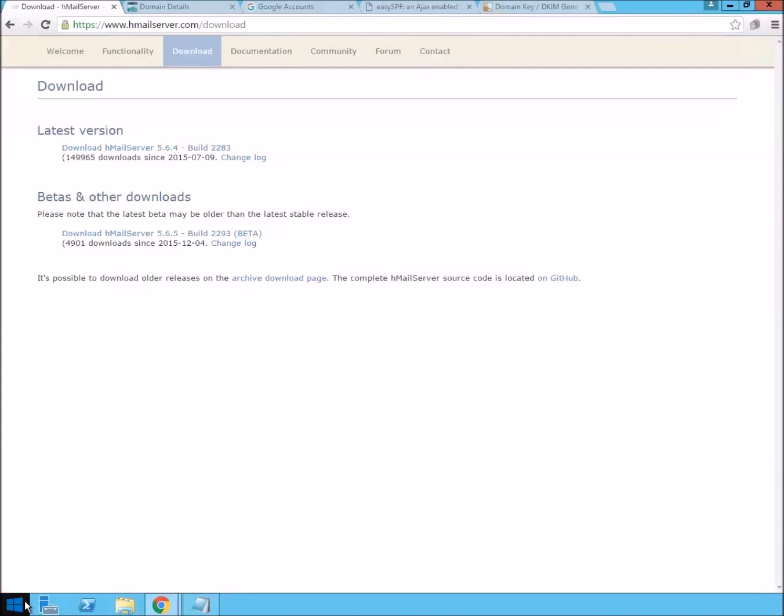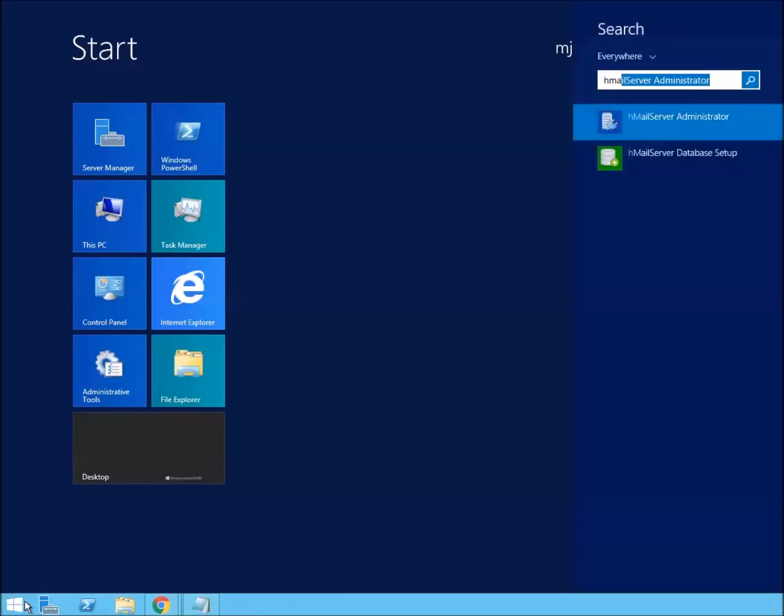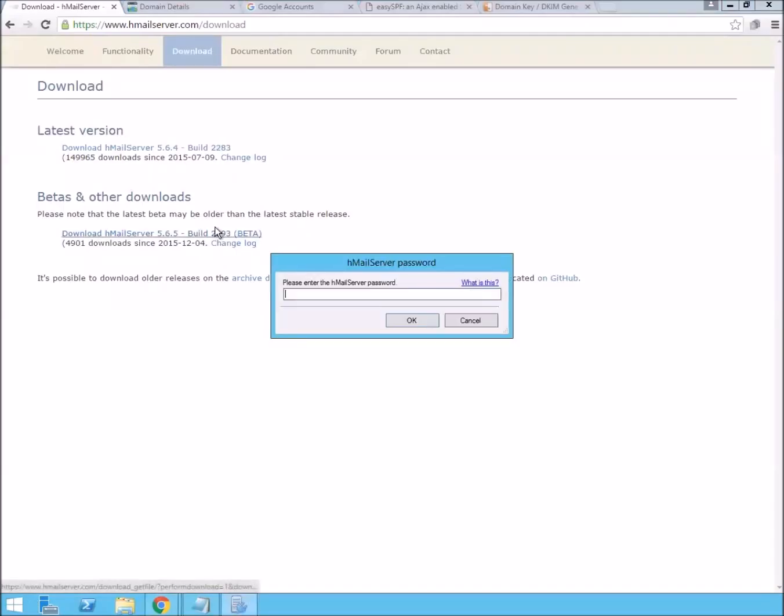Here on hmailserver.com you can go ahead and just download and install hMail server and then just point it to a SQL server instance. I already did that and now I'm going to launch hMail server and configure it.